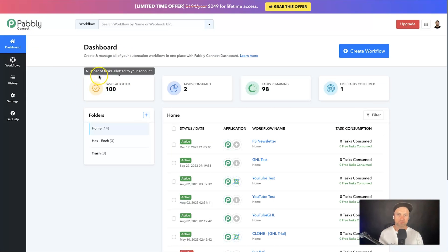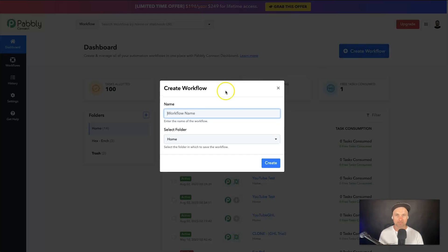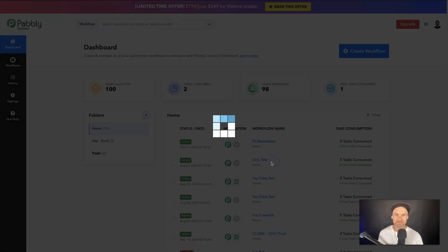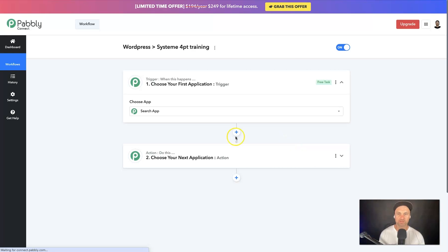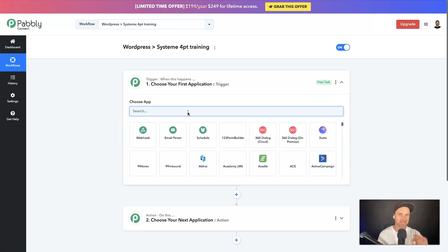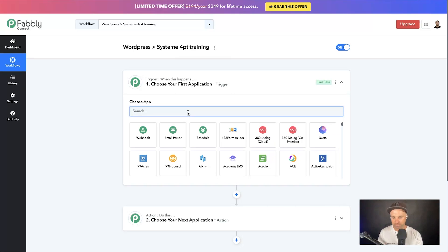You'll have 100 tasks you can use for free every single month with Pabbly Connect. Come inside and click Create Workflow. I'm going to name it 'WordPress to Systeme' and add 'Four Part Training' just so I know exactly what the workflow does. It's going to open a brand new tab.